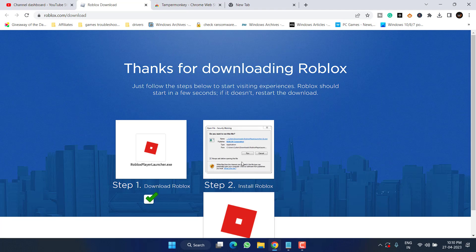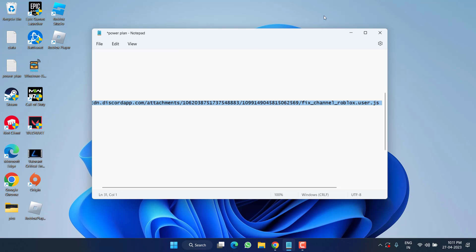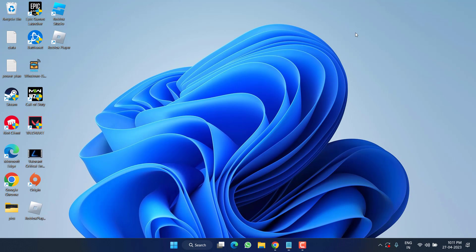Now hit the OK button. Now run Roblox player.